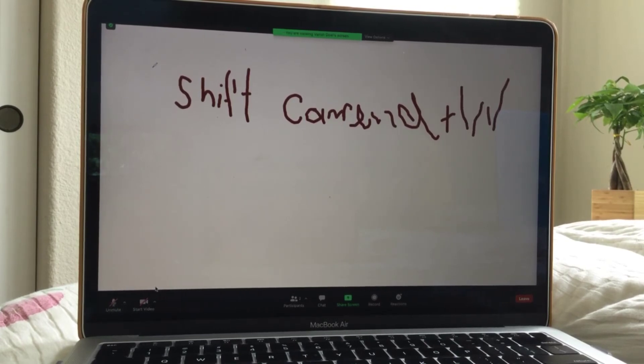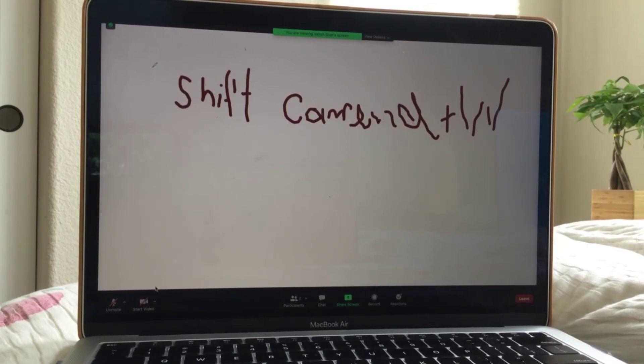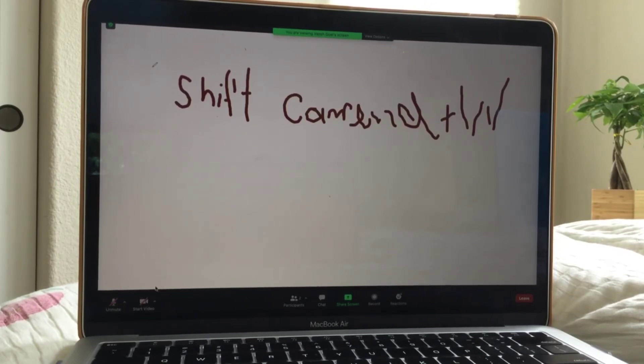Shift command plus W will delete the whole entire, like if you have a bunch of tabs and you want to just delete them off, do shift command W.